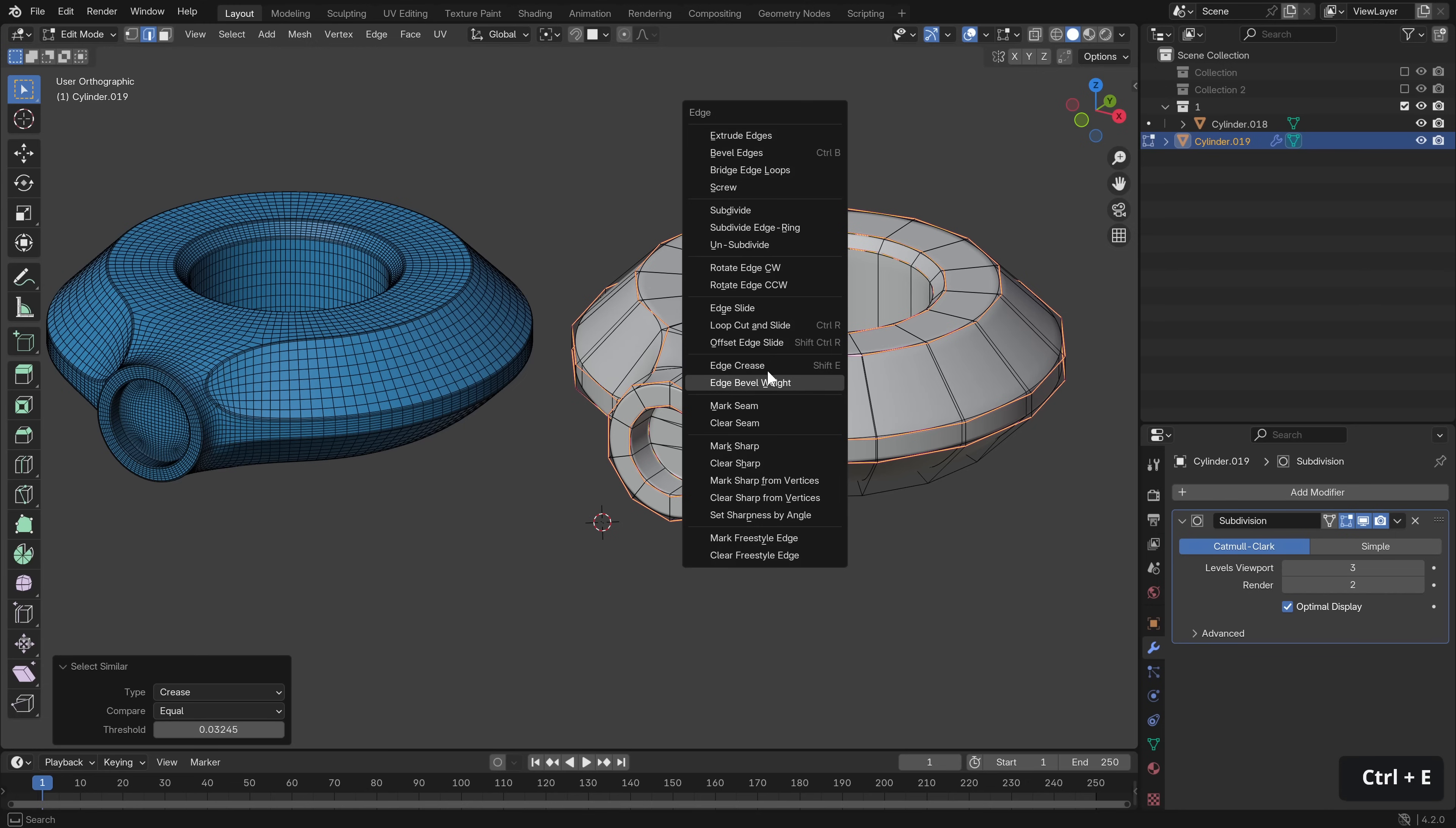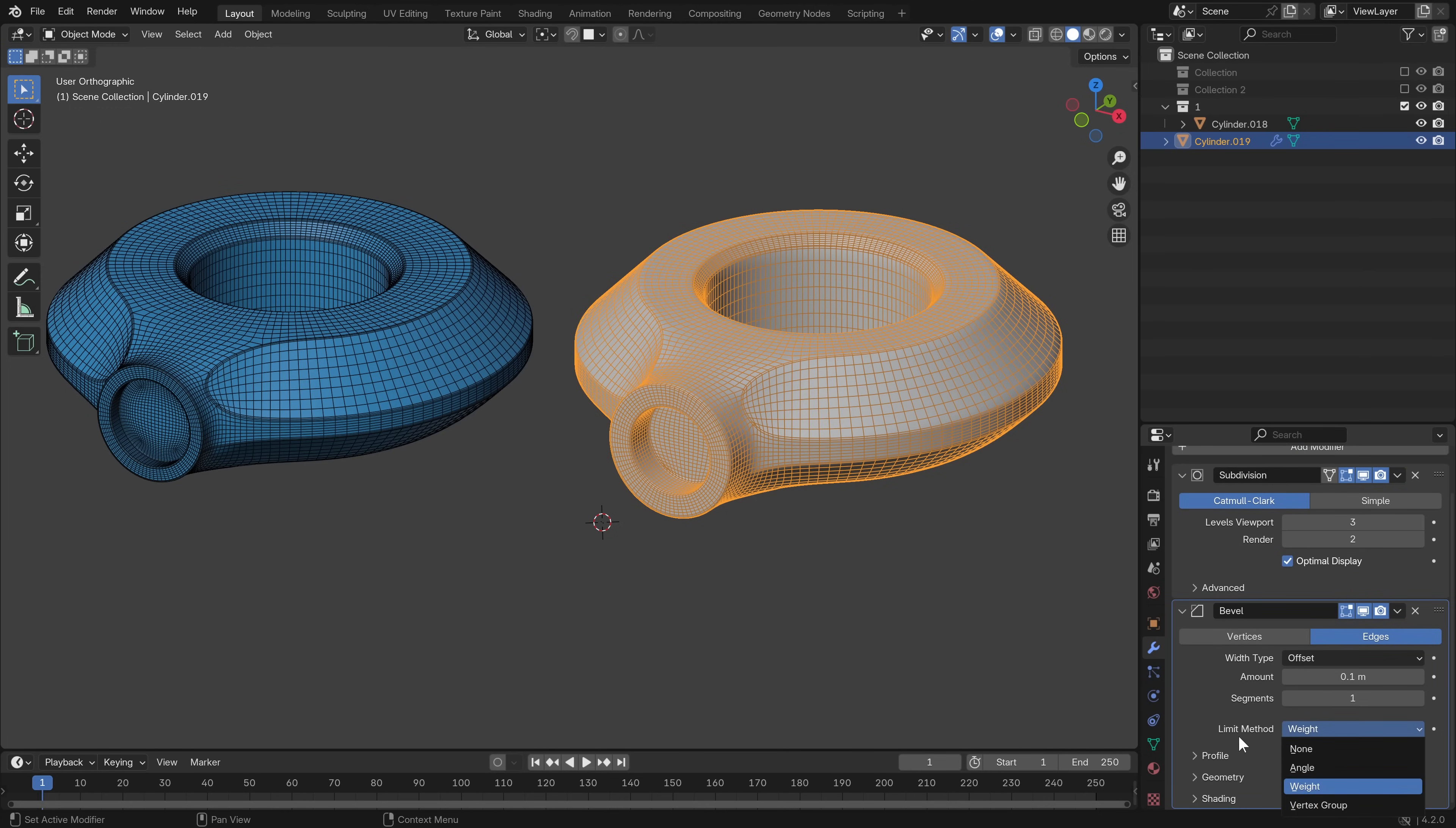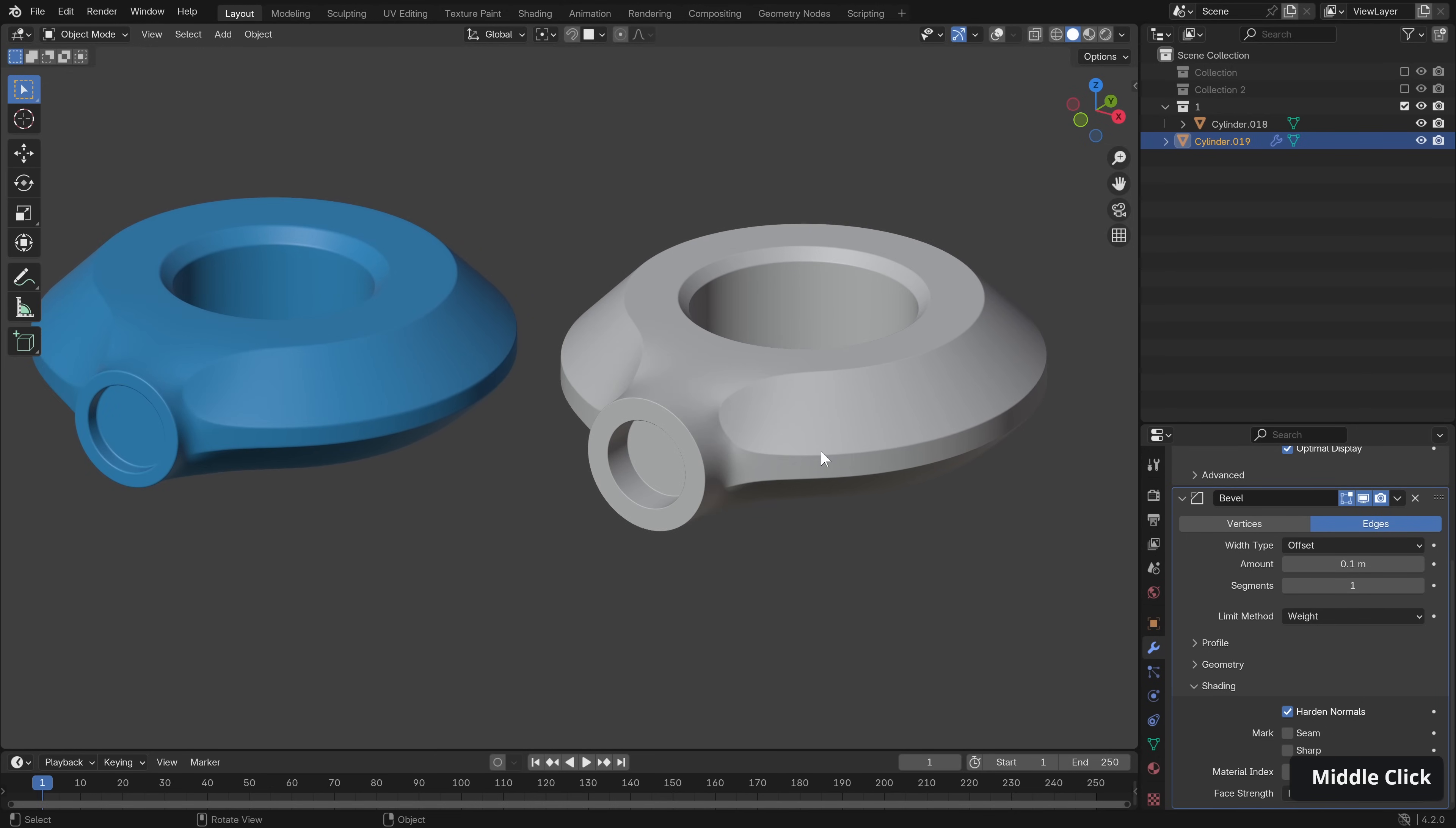And then Control E, edge bevel. And we'll just add an edge bevel weight of one. Now we can add a modifier, search for bevel. Limit method to weight, that weight we just created. Shading, hard normals. Now, if we switch off our overlays, we have a really nice look with nice sharp edges.